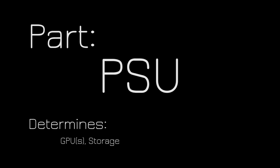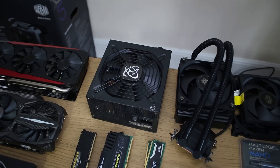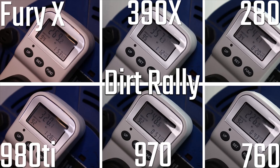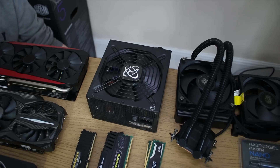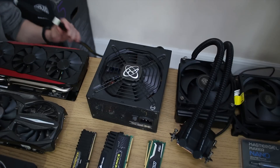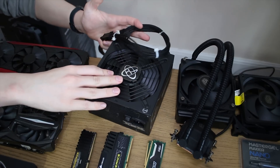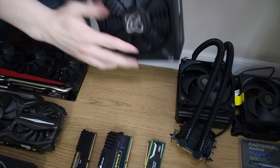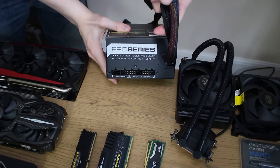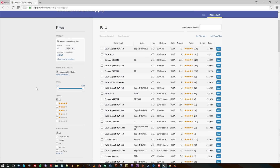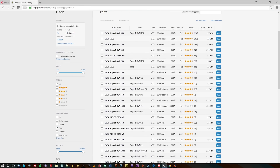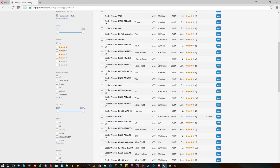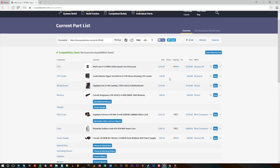A lot of people tend to go a bit overkill on power supplies. Based on real-world power draw tests, even with Fury X's and 980 Ti's, I didn't see more than 300 watts pulled at the wall even with an i5-6600K. So realistically, something like an EVGA 500B is going to be a great choice for most people. You can also get semi-modular or fully modular units and cable extensions if you're going for a show-off build, but a good-brand PSU from EVGA, Cooler Master, or Corsair is the key advice.